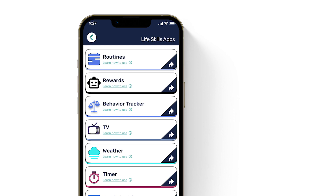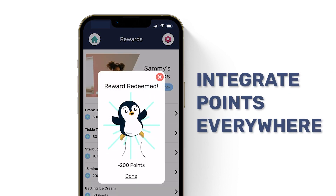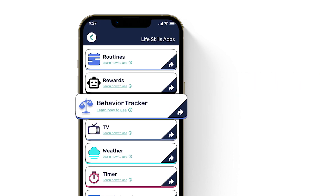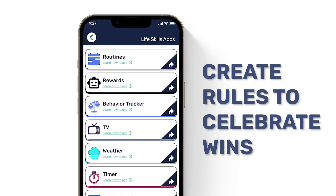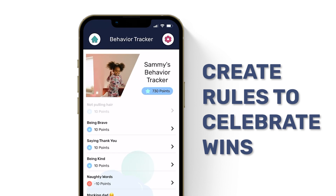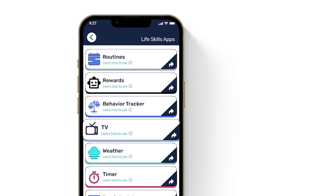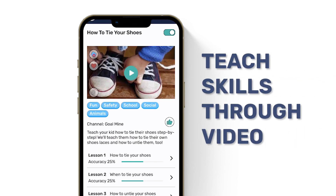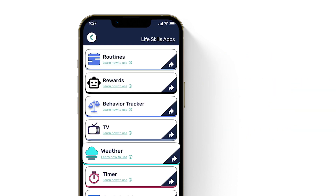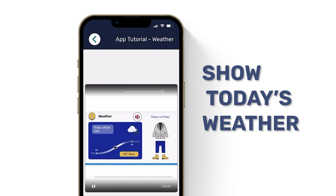Rewards: create custom rewards that your kid actually loves. Points and stars are integrated throughout all of Goalie. Behavior tracker: create rules that give or take away points for things that your family's working on, like not pulling your sister's hair. TV: control tons of fun videos to teach your kids new skills, like taking out the trash or tying your shoes. Weather: set your address and let Goalie suggest outfits based on the forecast of your location.